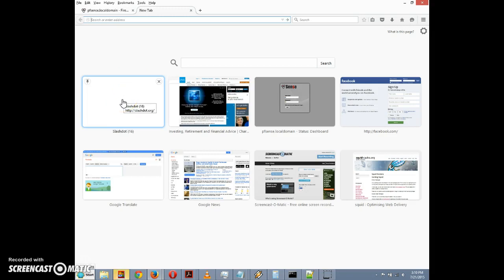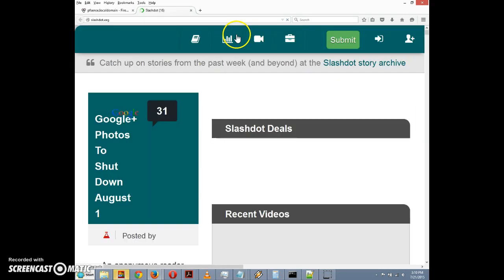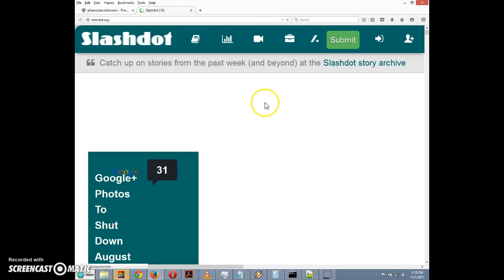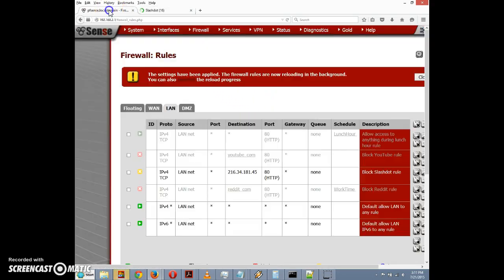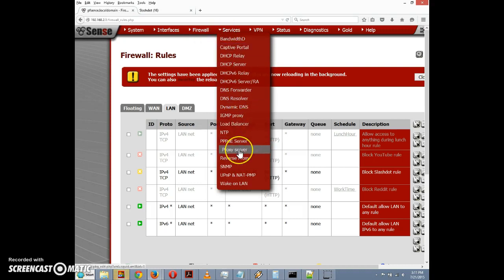Then we're going to have to click on apply changes to apply the changes. And we might expect that now Slashdot would be blocked and we might be surprised by the results. So click on Slashdot here and lo and behold it connects to Slashdot. Our rule apparently did not take effect, so the Squid proxy took precedent over the firewall rule.